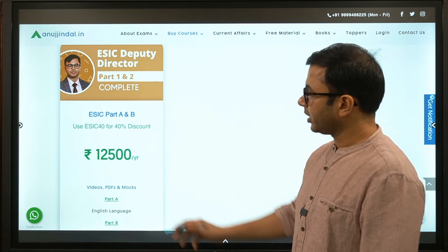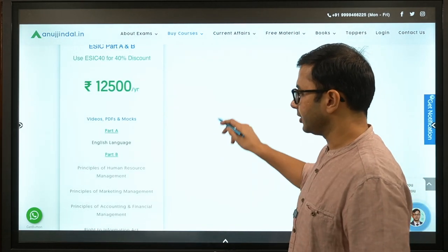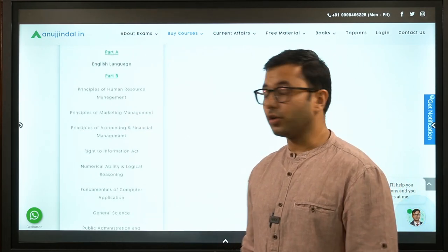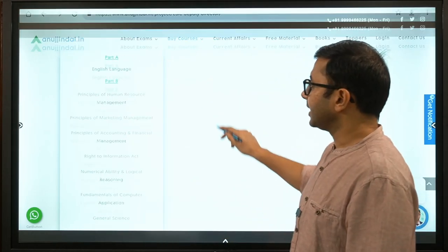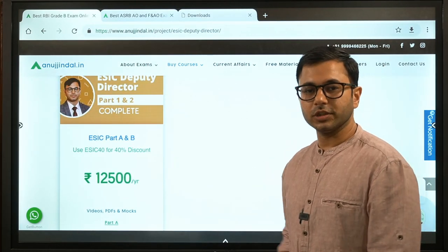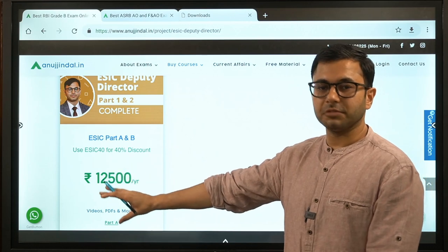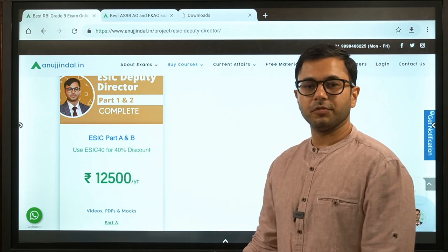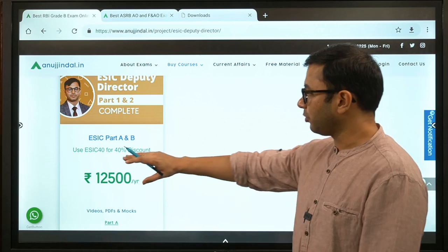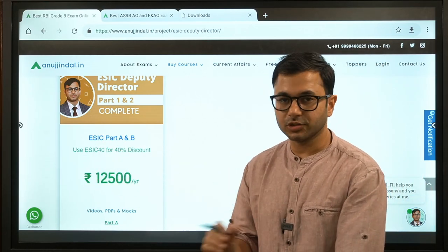Coming to the course, when you go to the website www.anujindal.in, you will see a section called 'Buy Courses'. There you will find ESIC — Employee State Insurance Corporation. Click there and the course will appear. In Part A there is English language, and in Part B there are a total of 10 subjects. The entire syllabus is covered through this course. The original price is ₹12,500, but due to Raksha Bandhan and various other festivals, there is a 40% discount. You can use the code ESIC40 to avail the discount.